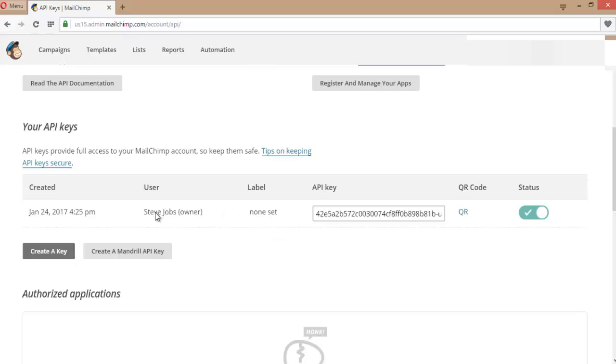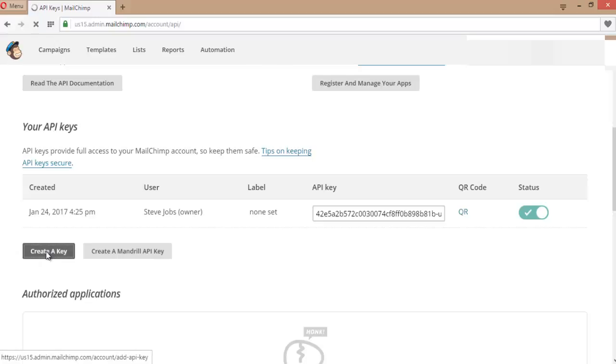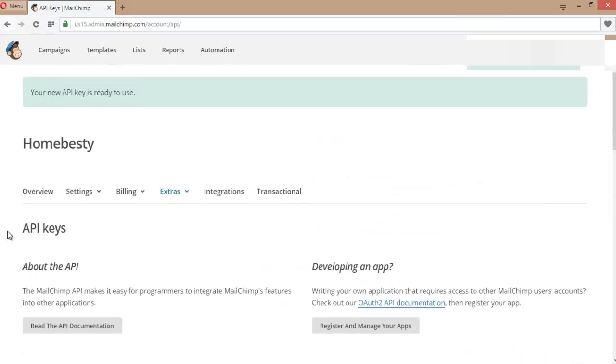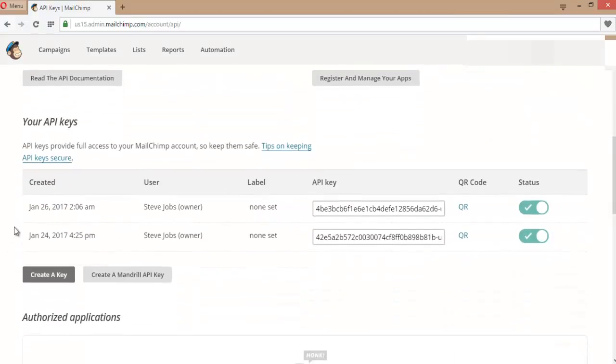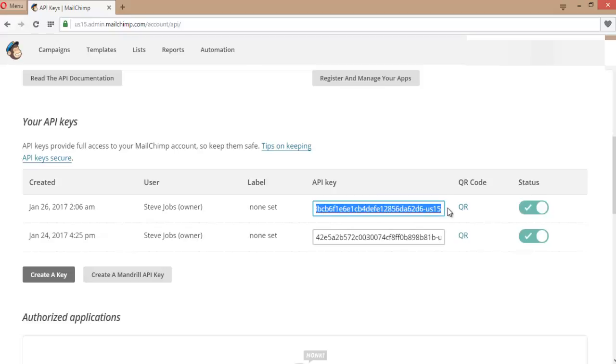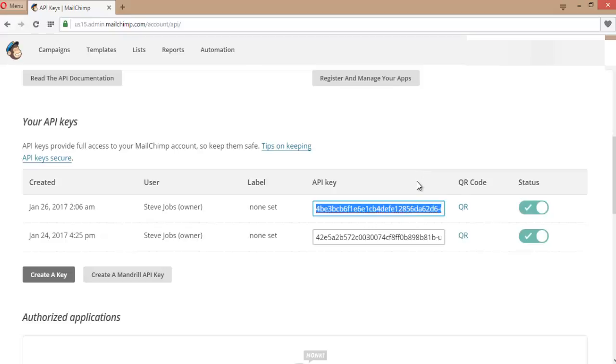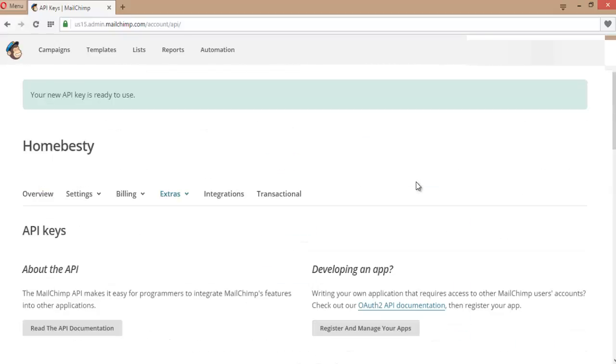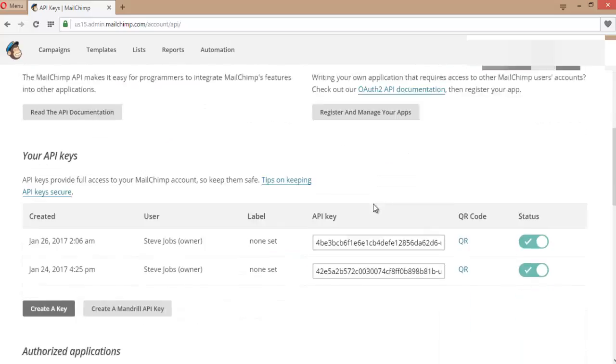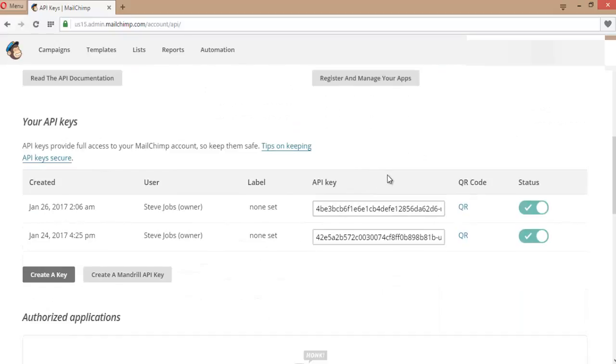You can create an API key here. If I click on Create a Key like this, I've created another API key. So you can create an API key from here - this is your API key.